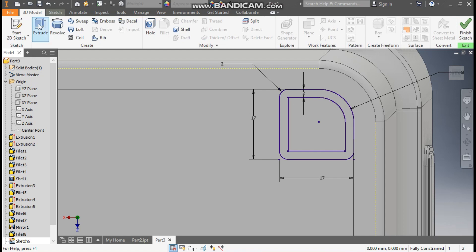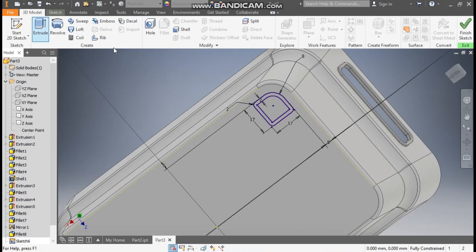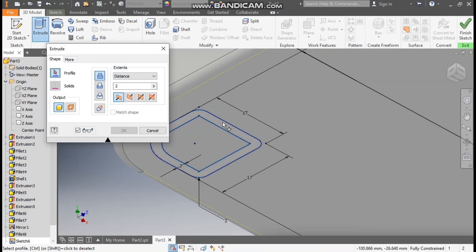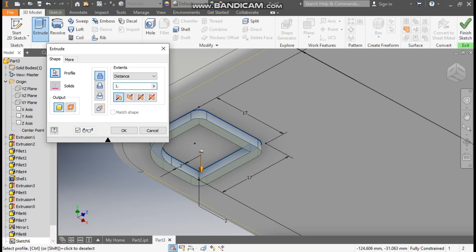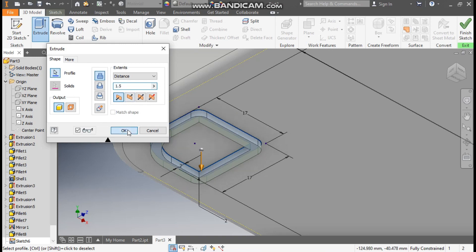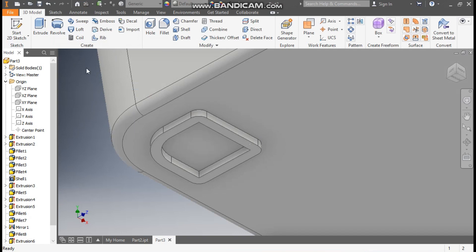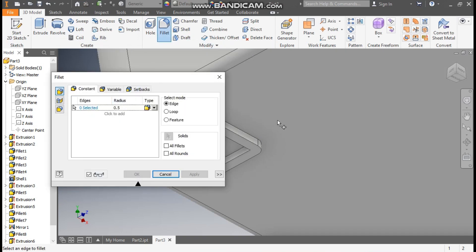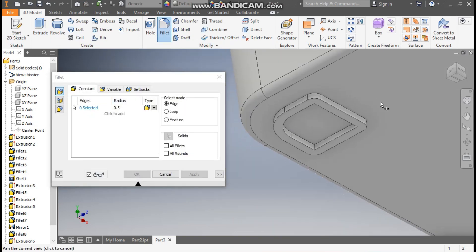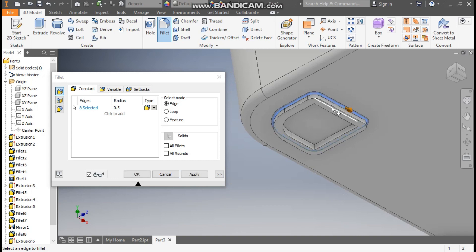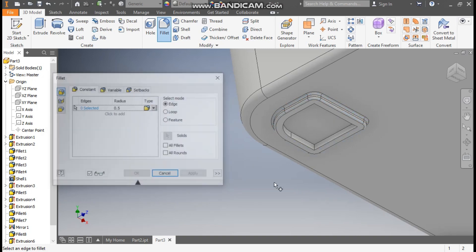Now go to 3D model, take extrude. Here select this profile, give extrude of 1.5 mm and press OK. Now go to fillet, take a radius of 0.5. Select here 0.5 radius and select this. Apply.